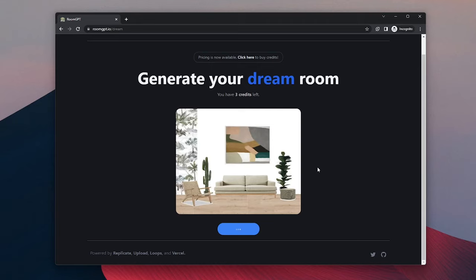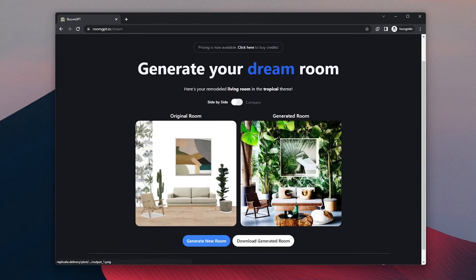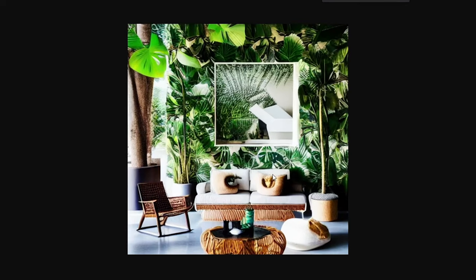But of course, it's a much simpler version of it because you can only choose room style and you cannot change anything else.